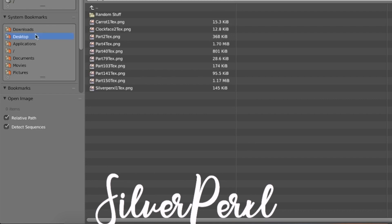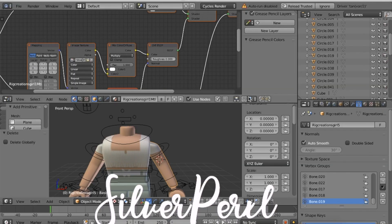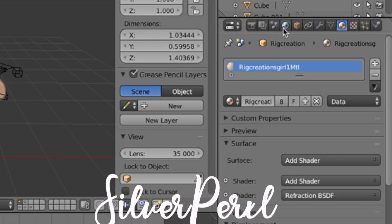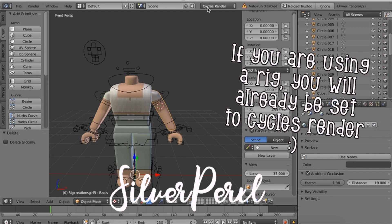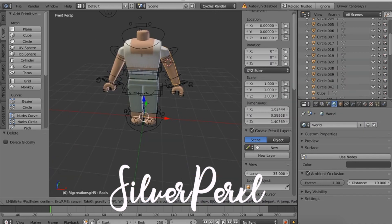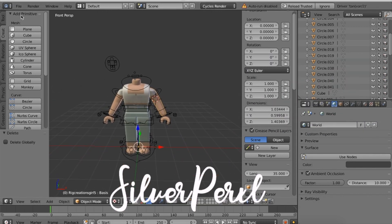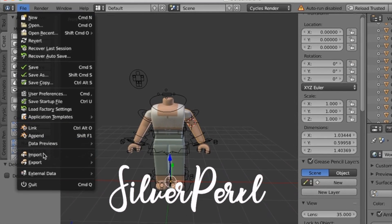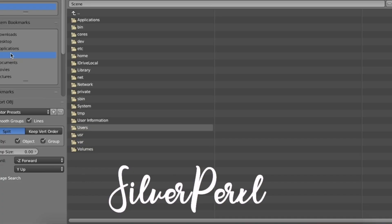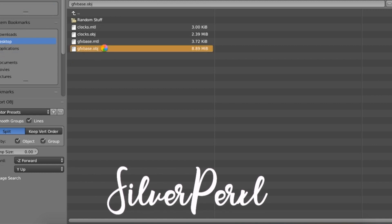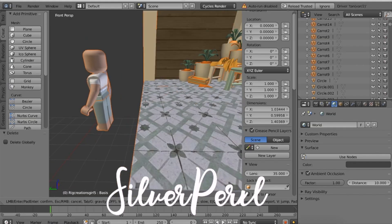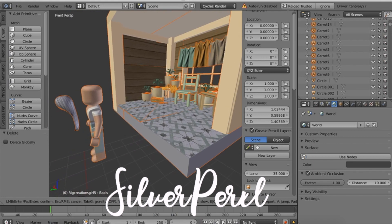Scroll in until you see the section that says Image Texture, select the little file button, go to your desktop and find your avatar's name. Then select the three lines, go to the Globe, and click Ambient Occlusion. Also make sure yours is set to Cycles Render. Once your avatar is loaded in, go to File, then Import, then Wavefront .obj, go to your desktop, find the .obj version of your GFX, and double-click to import.